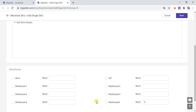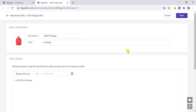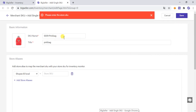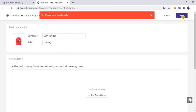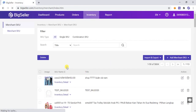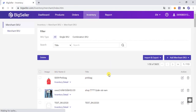Here is a small reminder: only when you create a Merchant SKU can you select the warehouse and set the initial inventory quantity. After successfully creating the Merchant SKU, if you want to put it in the warehouse or add inventory quantity, you can only do so through the inventory list — not through this creation screen.